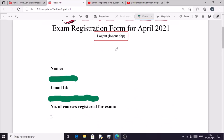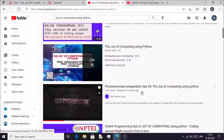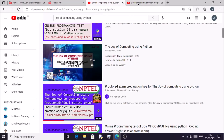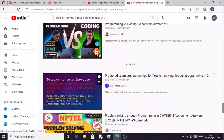I would also suggest that you start preparing for this exam. If you are preparing for Joy of Computing Using Python, you can watch the video made by me — it will be helpful. If you are preparing for Problem Solving Through Programming in C, you can see that video as well. Links to these videos will be given in the video description. Thanks a lot for watching till the end.